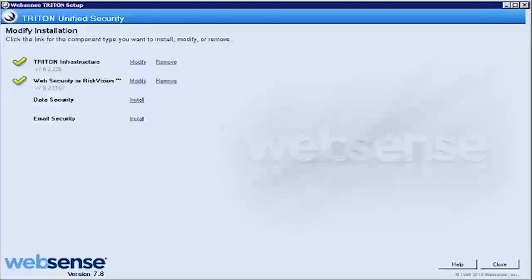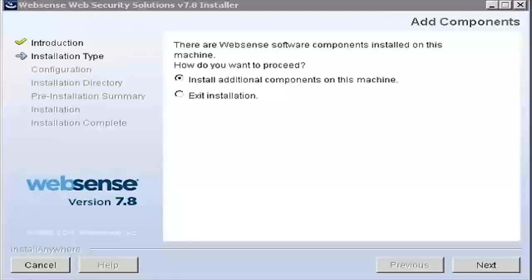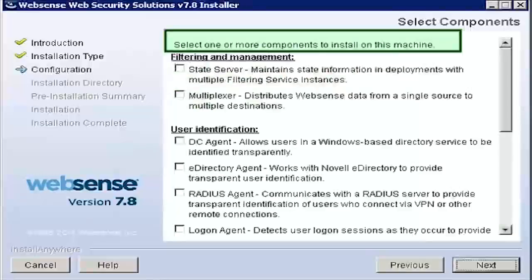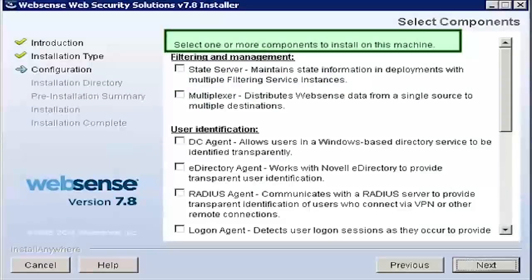When the installer loads, click the Modify option next to Web Security or Risk Vision. When prompted, select Install Additional Components on this machine. Then select the component or components that you want to install.